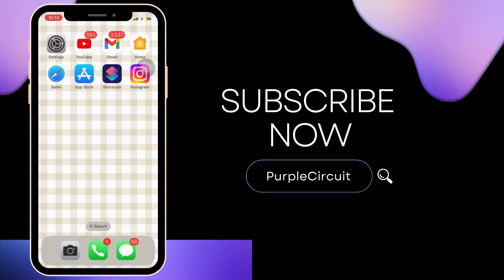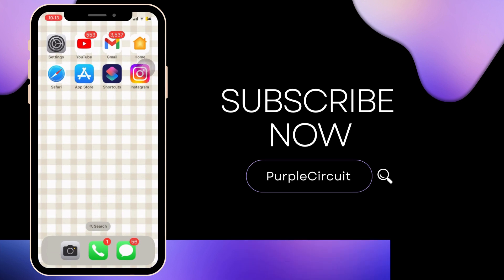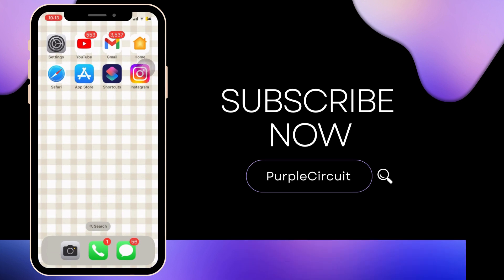If you found this video helpful, give it a thumbs up and subscribe to our channel for more amazing content.